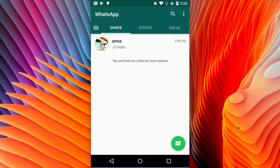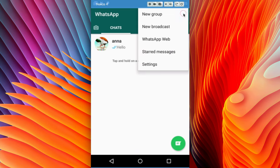This video shows how to create and share a WhatsApp group link. First, we have to create a new WhatsApp group. Click on this icon, then select New Group.